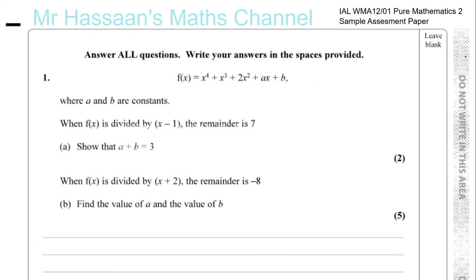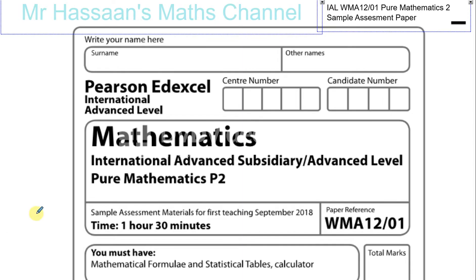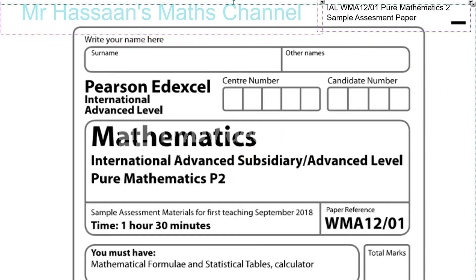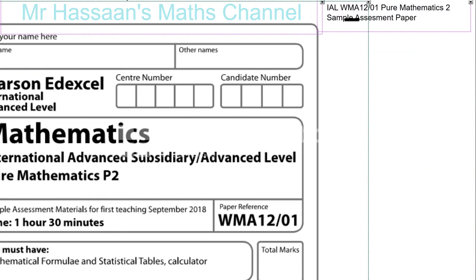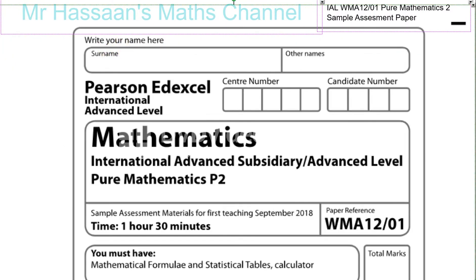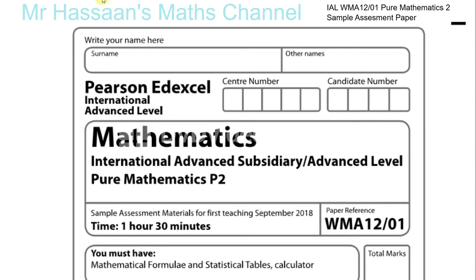I'm going to start the new P2 paper for International A-Level Pure Maths P2. I'm going to be answering the sample assessment paper — there are no past papers yet because it's the first ever session. It's going to be in June 2019, which is like the 18th of June, so it's about a month away or so.